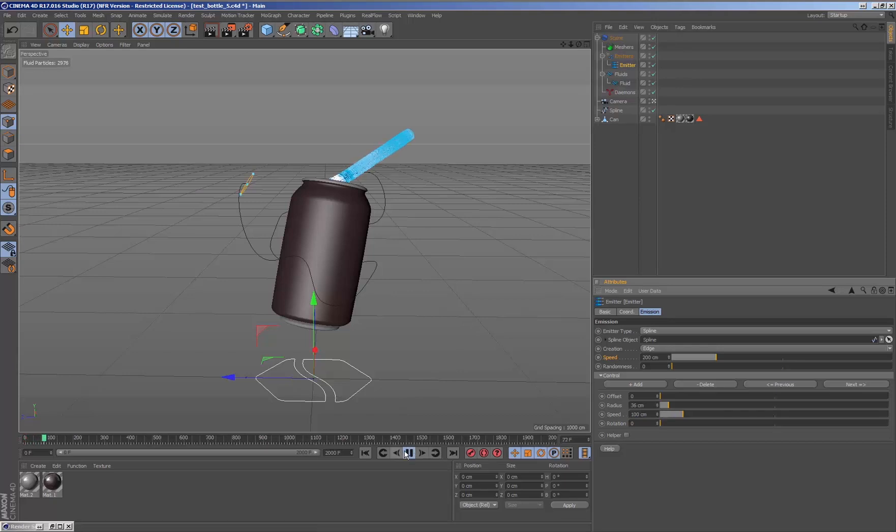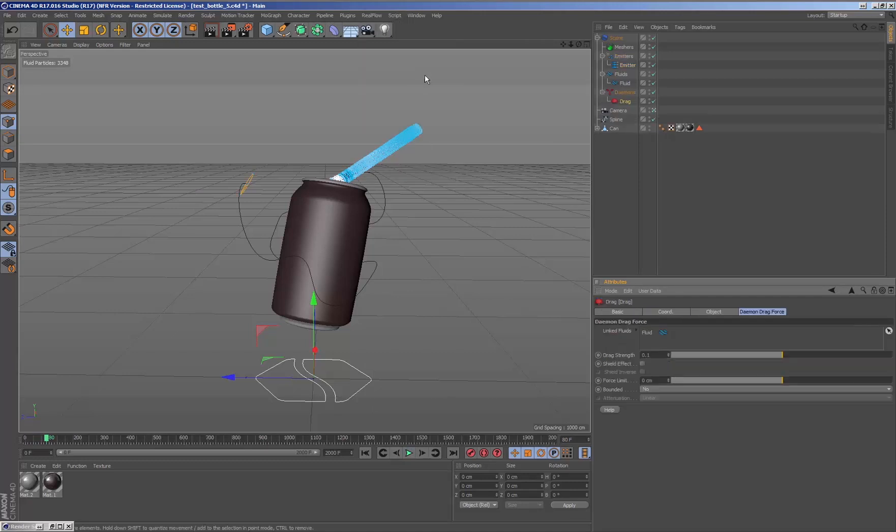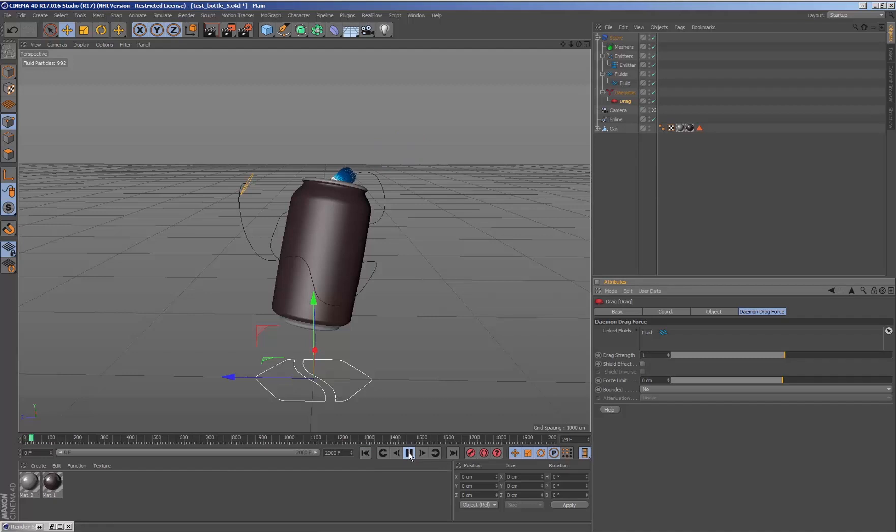As we can see the fluid is quite fast, so we can add a drag daemon to control it. It's better not to change the speed of the emitter, rather how the fluid behaves by varying its behavior.